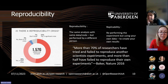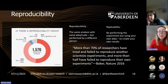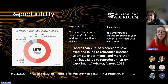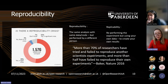A survey done a few years ago, when people first started talking about the reproducibility crisis, found that 70% of researchers had tried and failed to reproduce other scientific experiments. And more than half had failed to reproduce their own experiments, which is even more worrying.